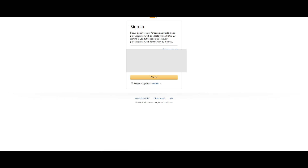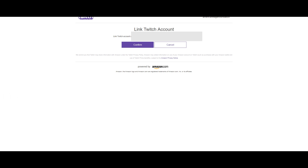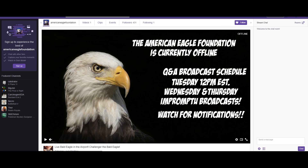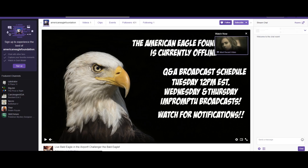Then you sign into your Amazon Prime account, link your Amazon Prime account with your Twitch account, and hit confirm. Finally, go back to the channel you want to subscribe to, click that subscribe button, and there'll be a drop-down where you'll start your free subscription.